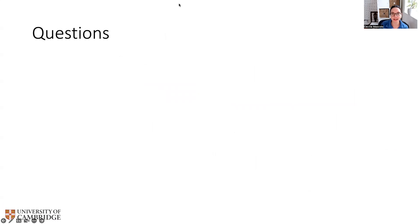And that ends this lecture. Thank you very much.